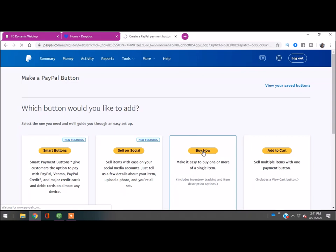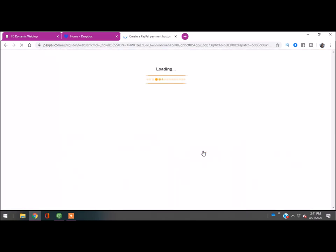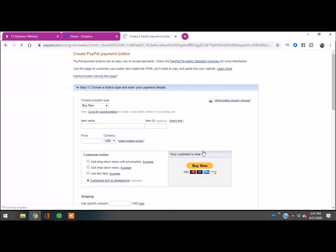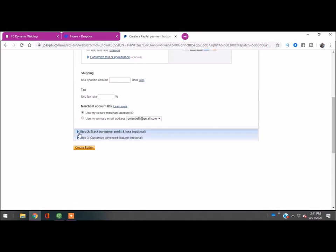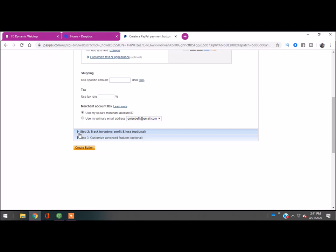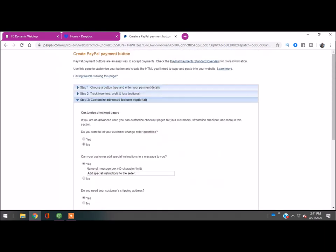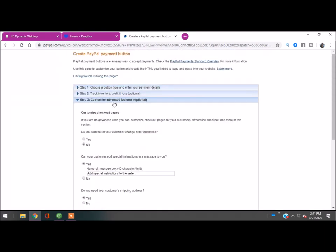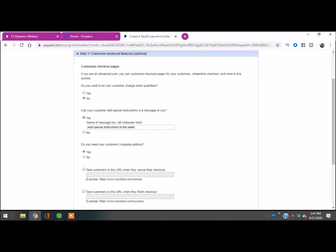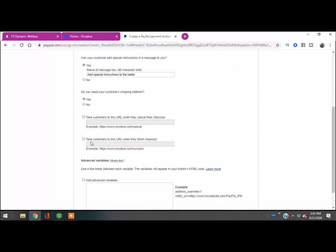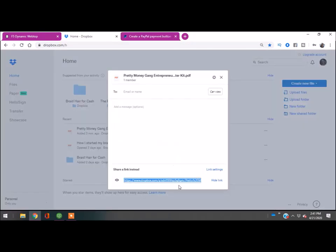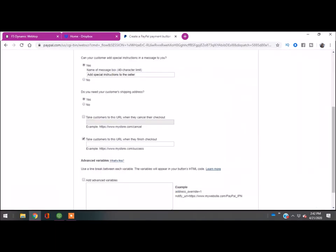It's going to take us to the Buy Now page. Pretty much you're going to name it. I'm just going to put 'tester.' I'm going to make this $20. If you want to, you can go through the tracking inventory and process. It's optional, but what we really want to get to is the customized advanced features. You're going to go down to the point where it says 'Take customers to this URL when they finish checkout.' Remember the URL we got from Dropbox? We're going to copy this and paste it.